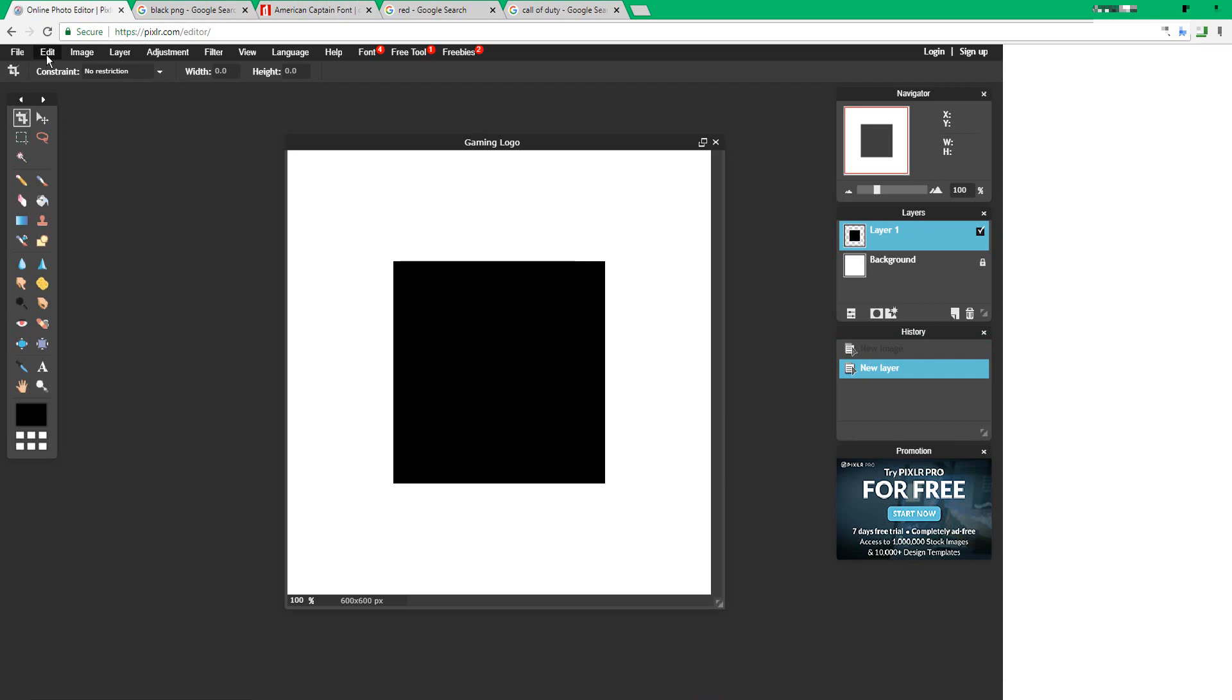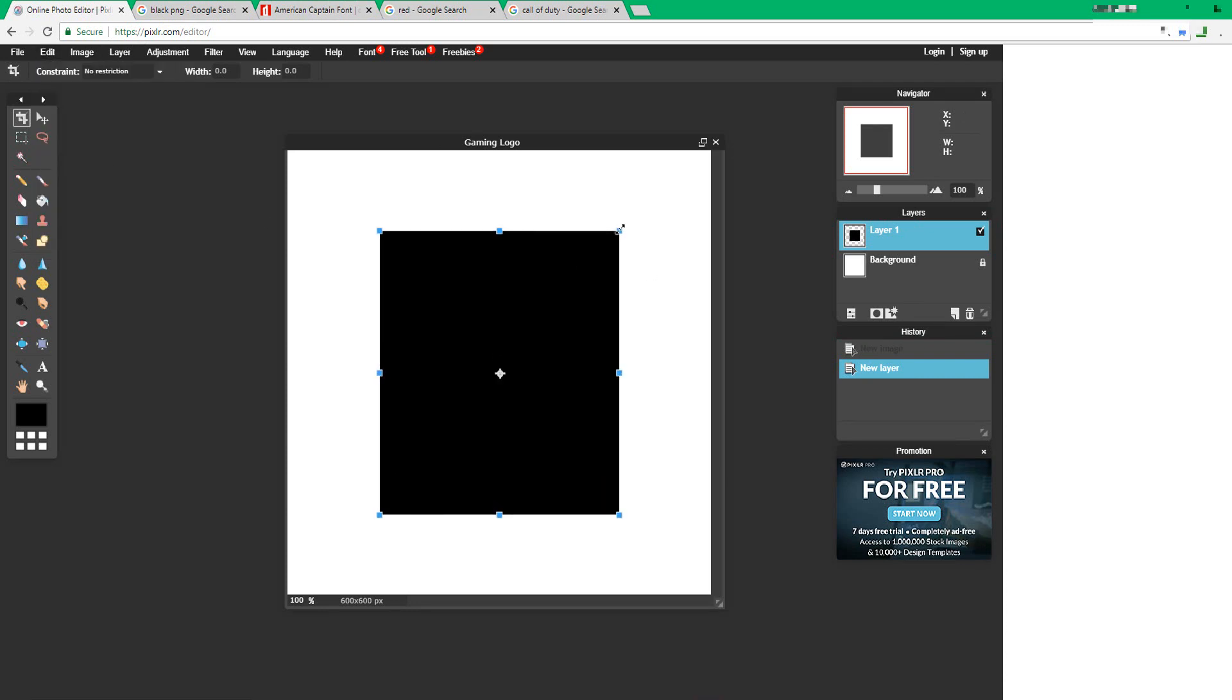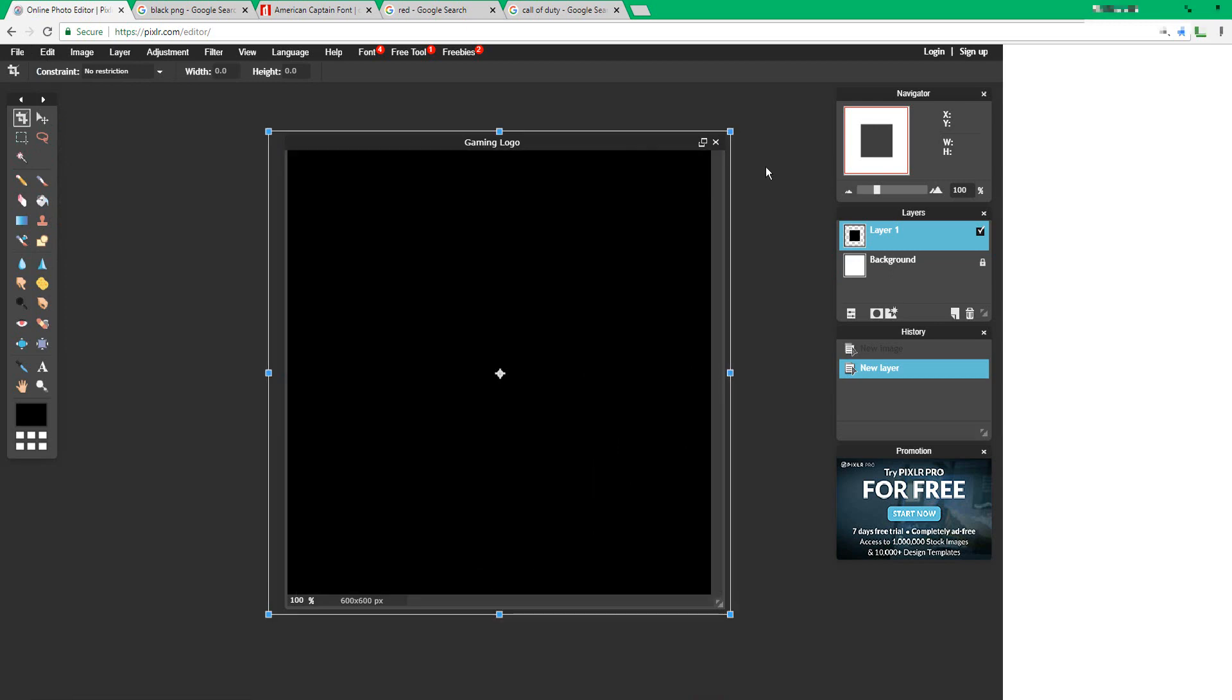Now what you're going to have to do is press edit, free transform, and resize it until it fills the entire logo.